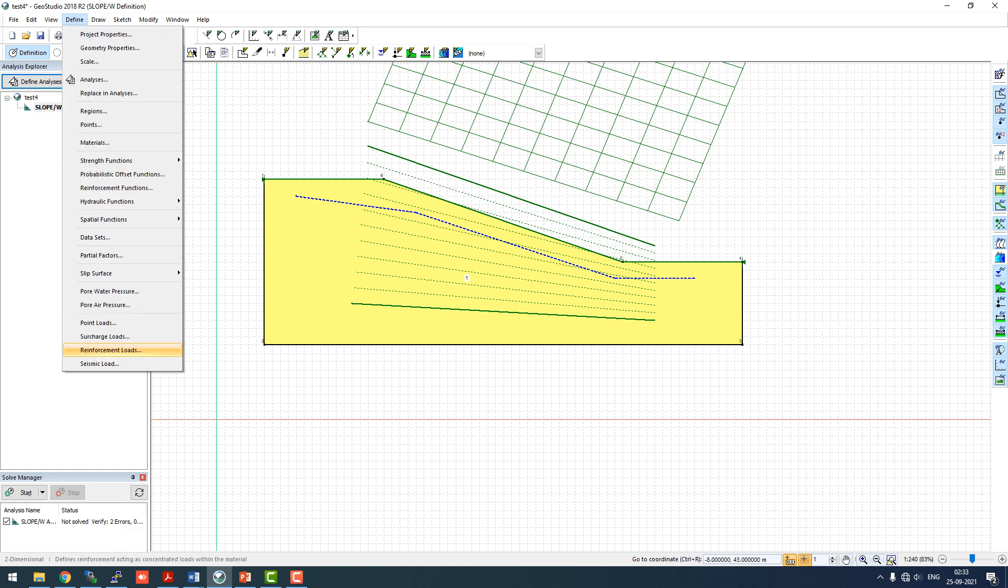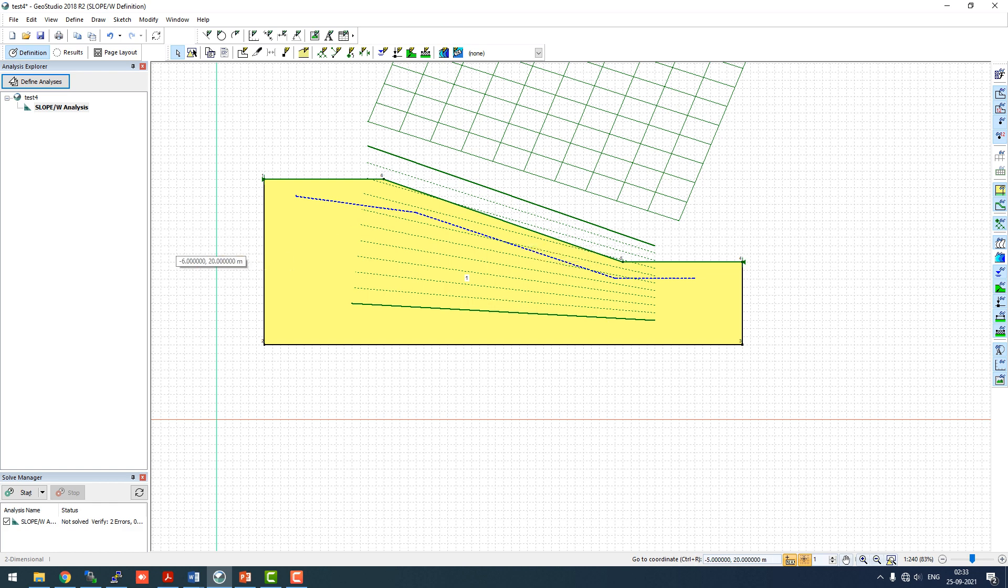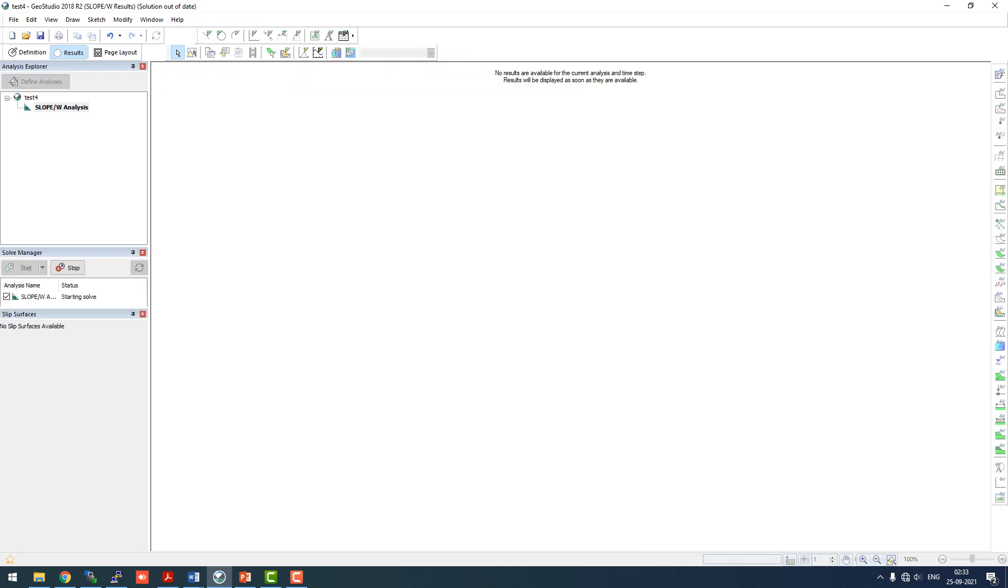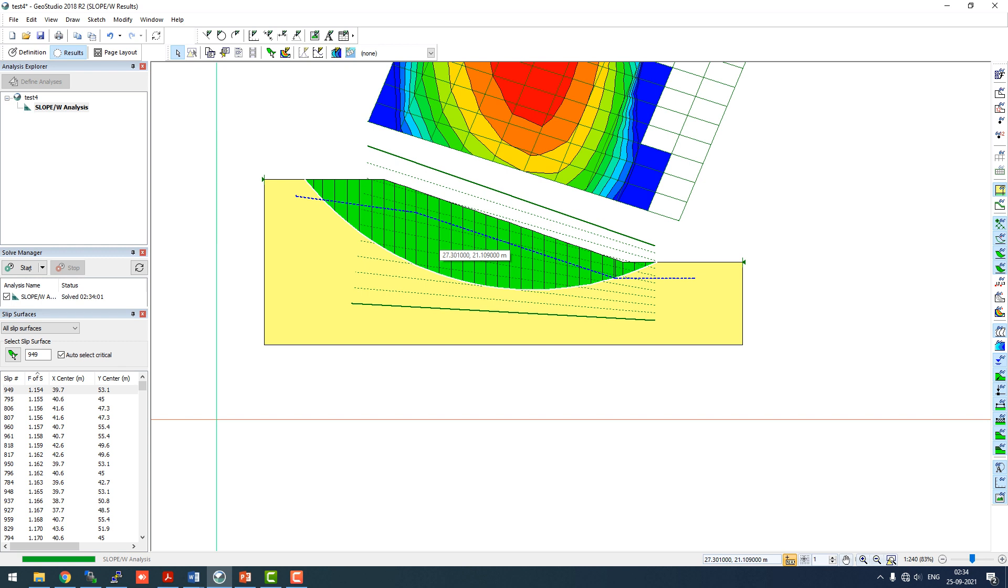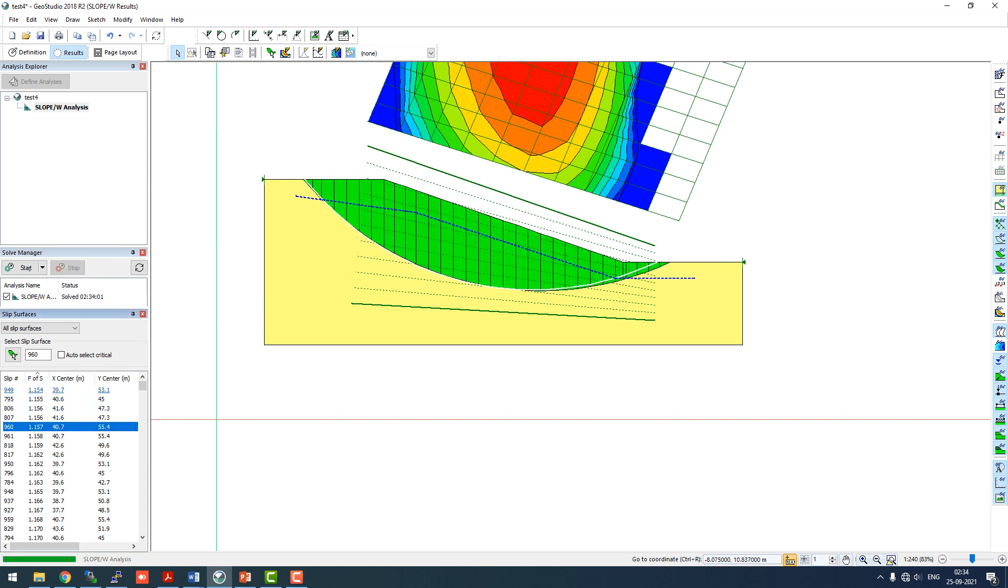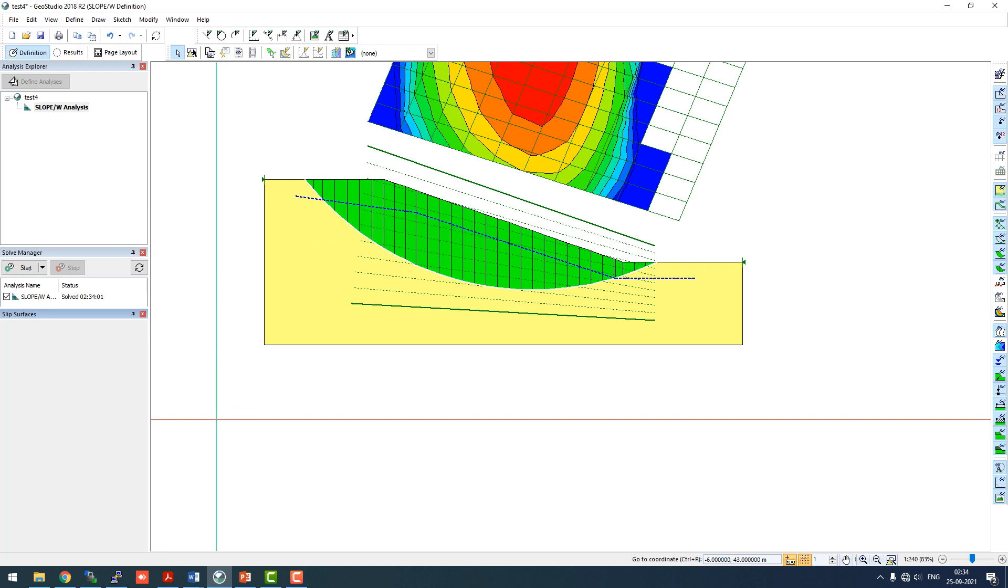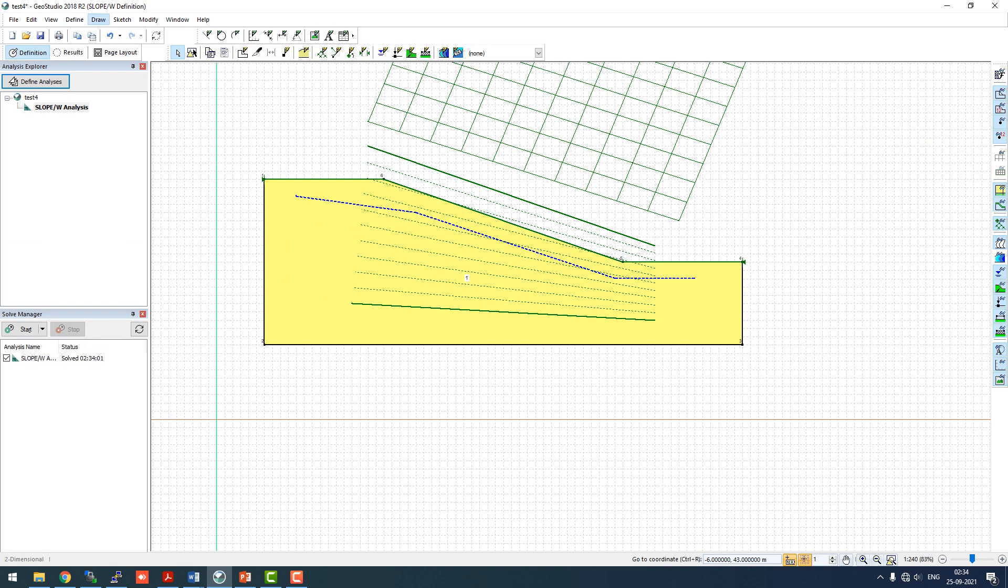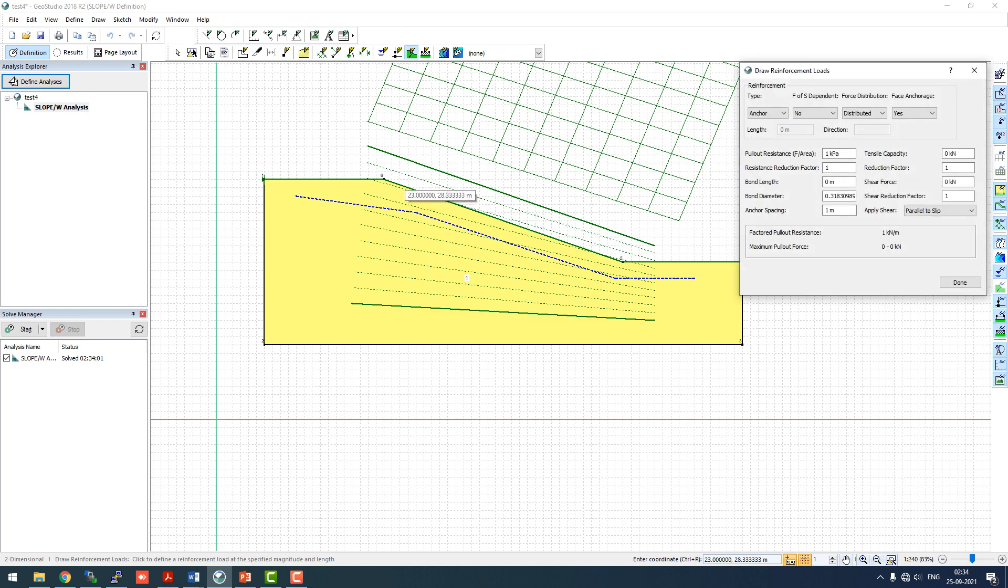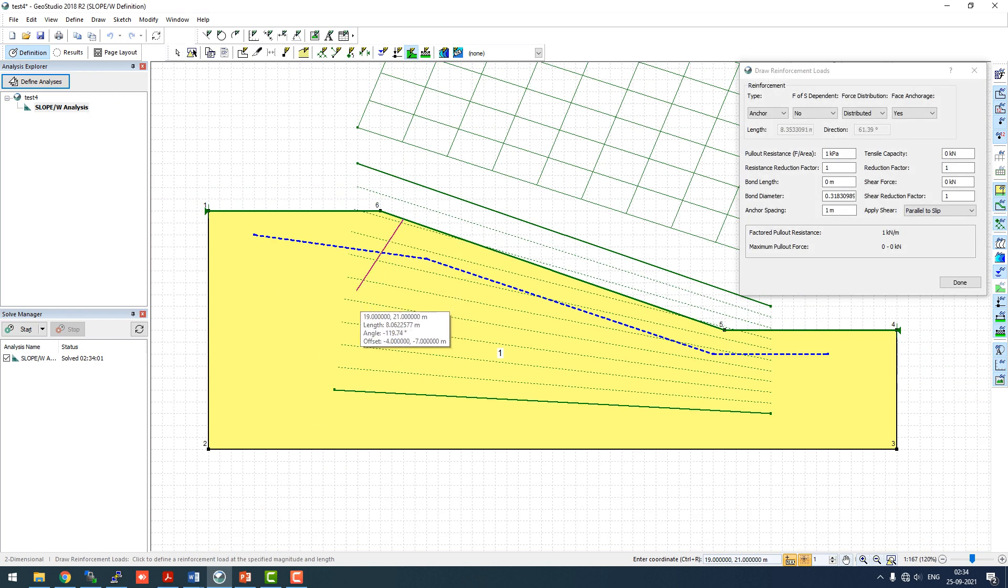Now we have to define the seismic loads which are 0.15 and 0.1, which is the value taken normally in the northeastern part of India for any general construction. Now we'll run this analysis. The factor of safety comes out to be 1.154 and it's very less. We want at least 1.4 for any temporary construction and 1.5 for permanent ones.